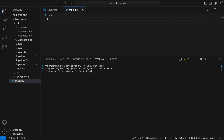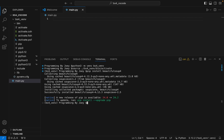Now we are going to install the Beautiful Soup library. The command to install it is very simple: pip install beautifulsoup4. I hit Enter and the installation begins. It ended very quickly and it says successfully installed Beautiful Soup.